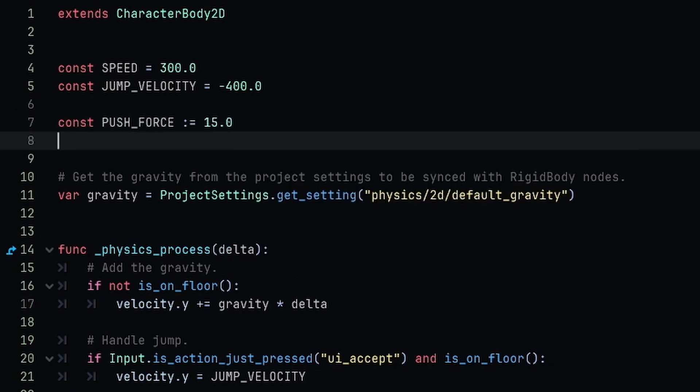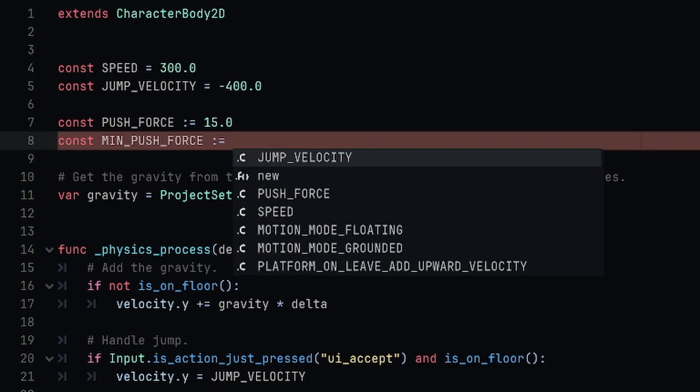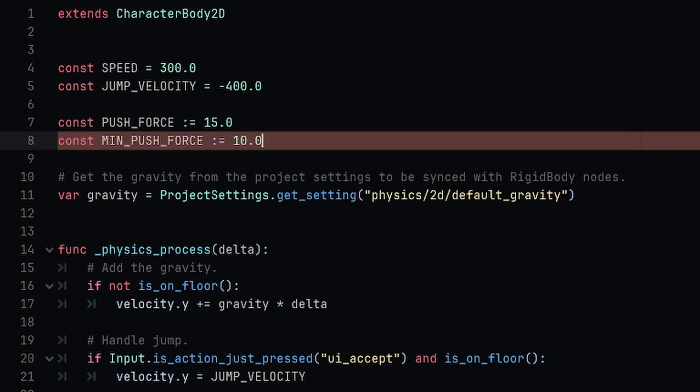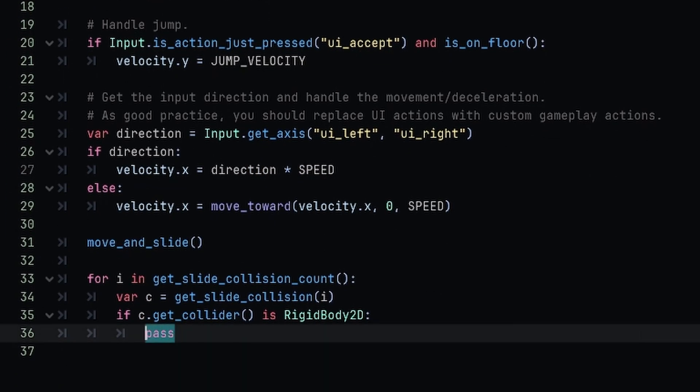Now we also want another constant. This one is going to be called MINIMUM_PUSH_FORCE - obviously the minimum amount that we'll be able to push - and this will be equal to 10.0.